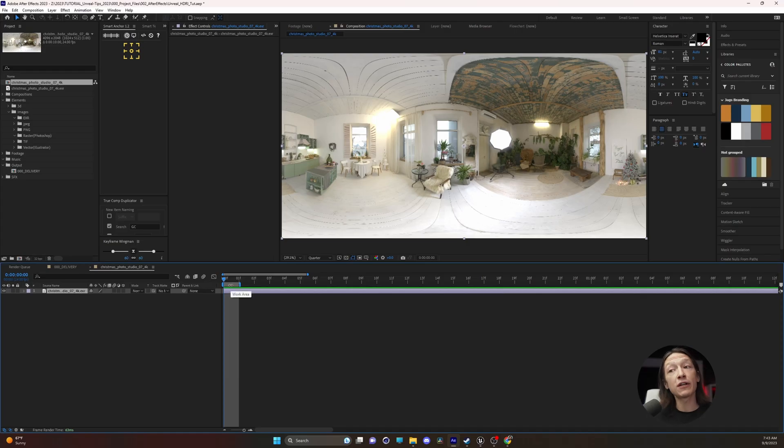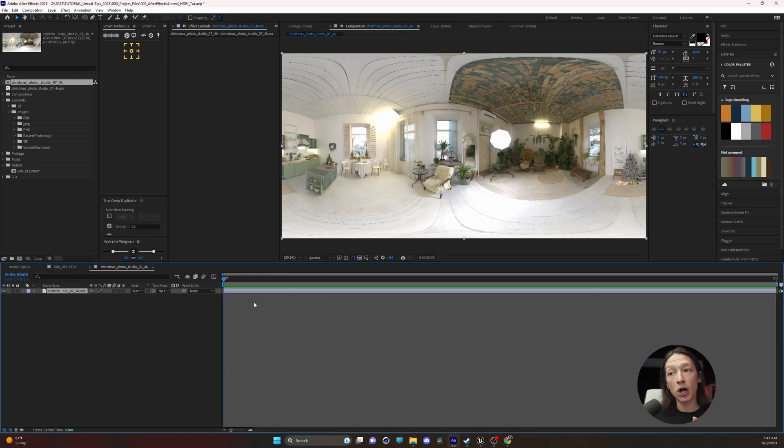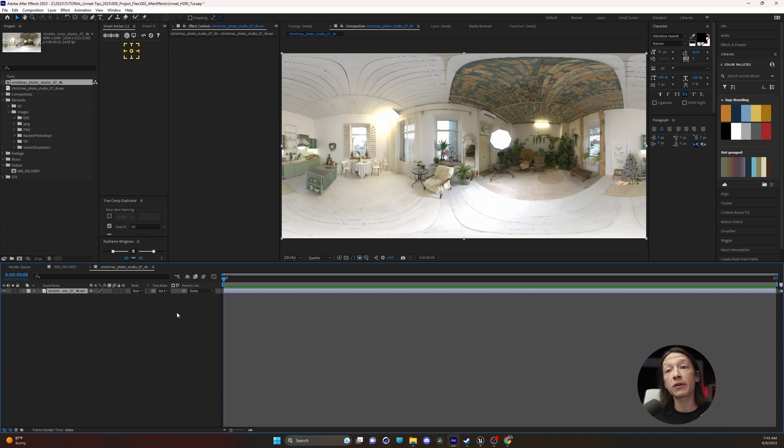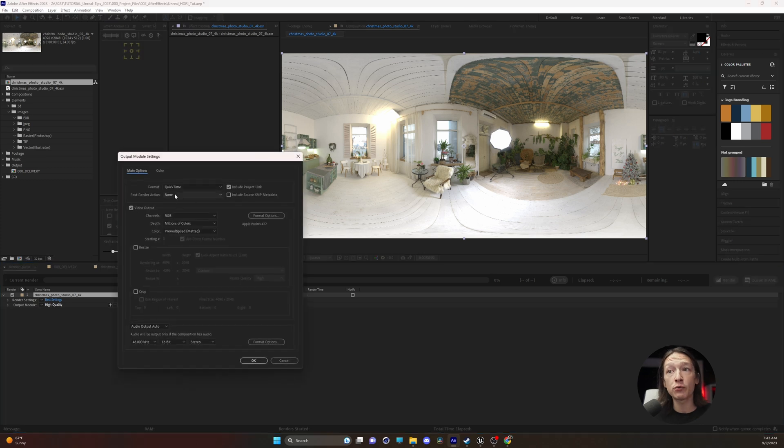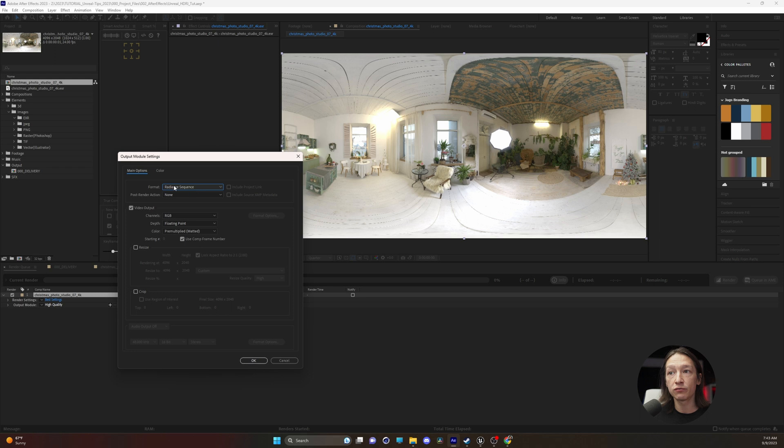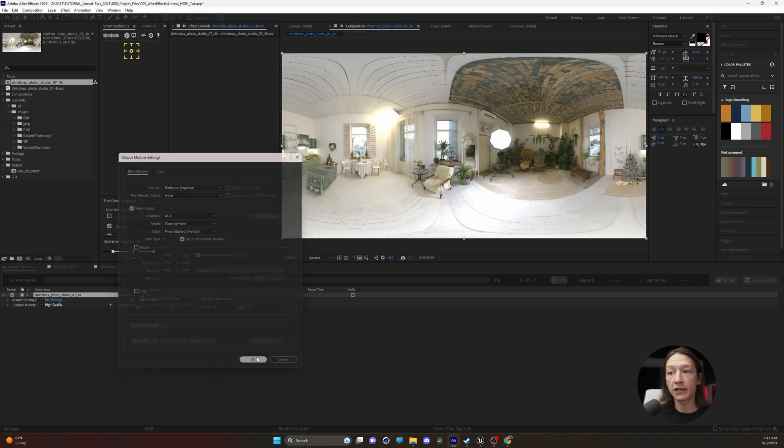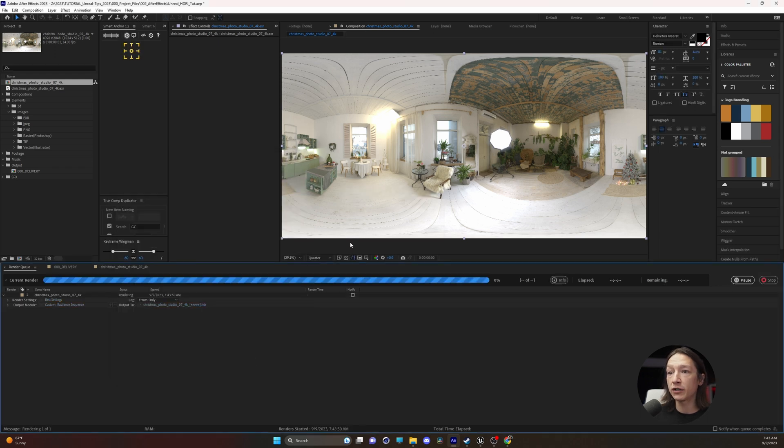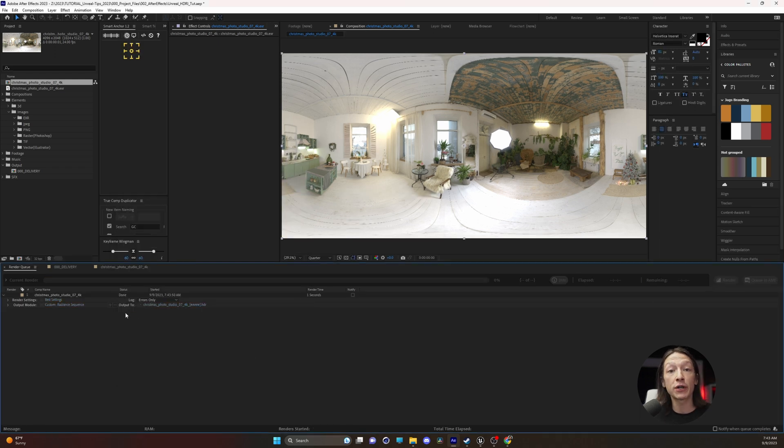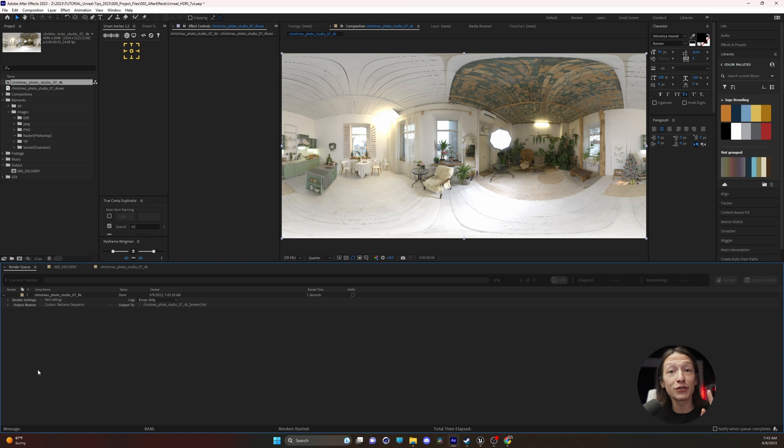With this as a single frame, we can right-click and trim comp to work area. We just need to render out one frame. Hit Control+M on the keyboard to render this out. Go to the output module and set the format to Radiance sequence, click OK, and hit render. Make sure you're rendering this somewhere on your computer where you'll be able to find it.